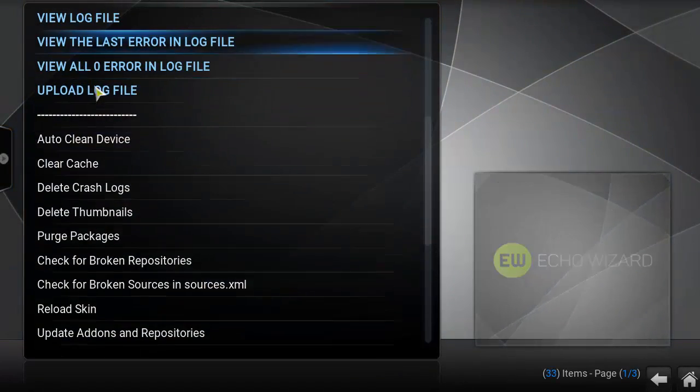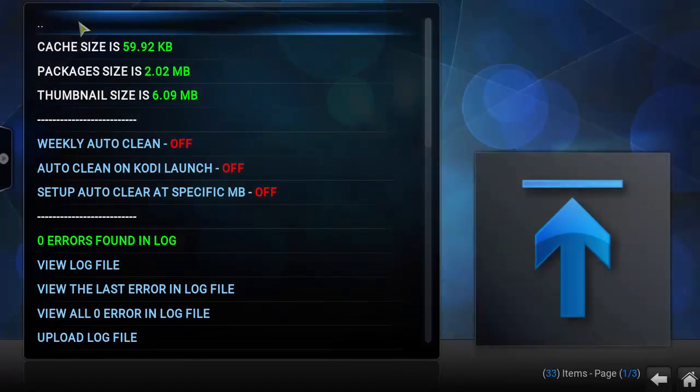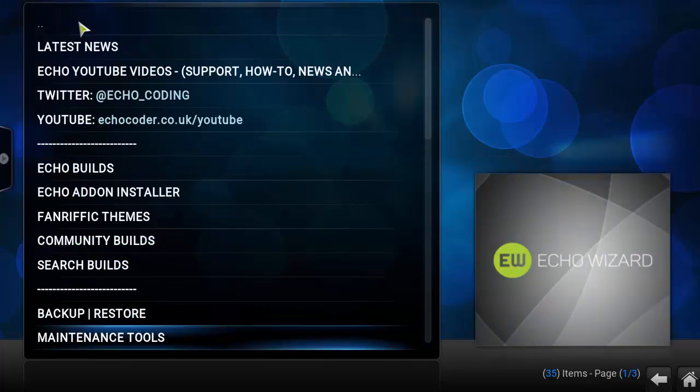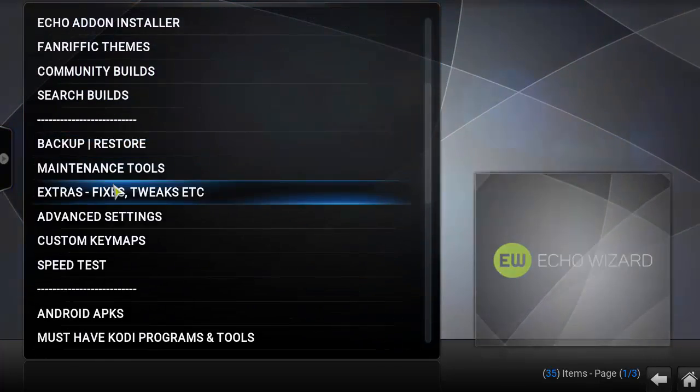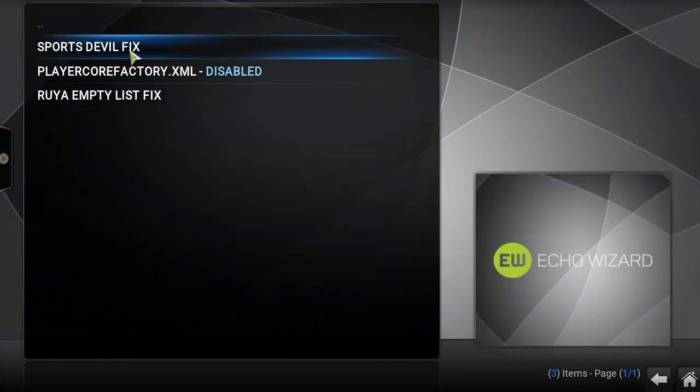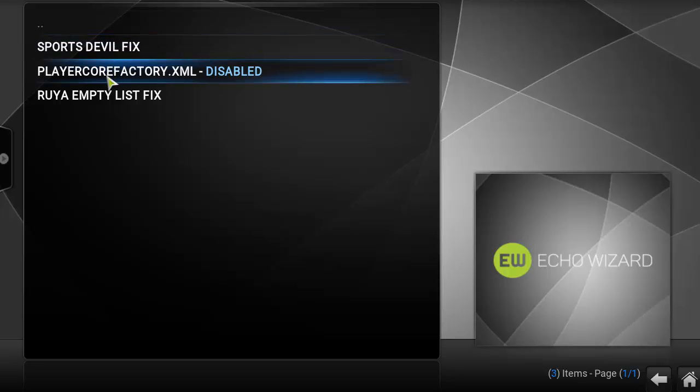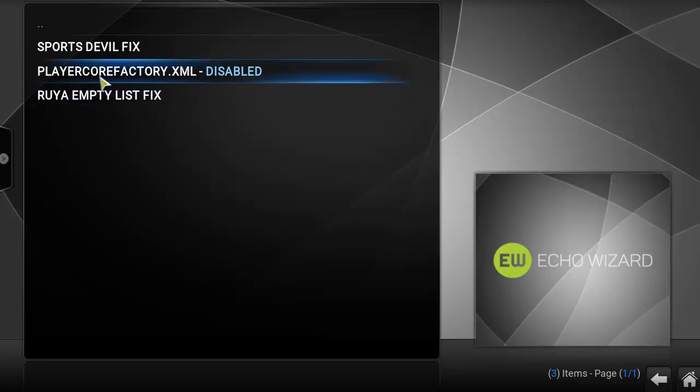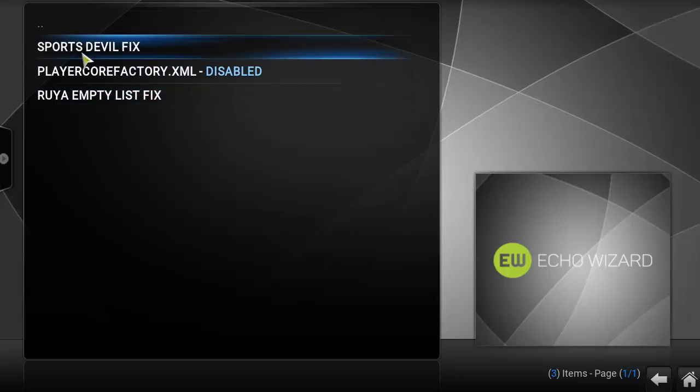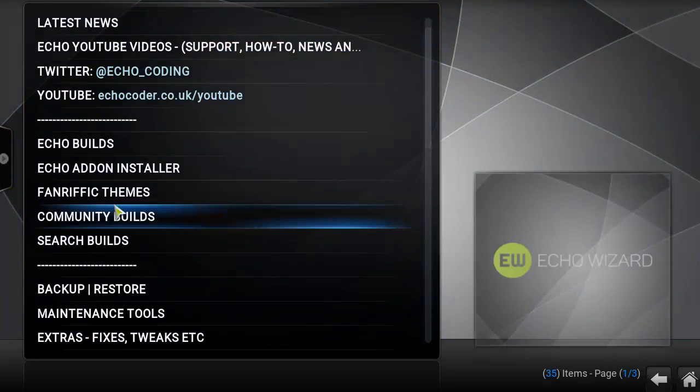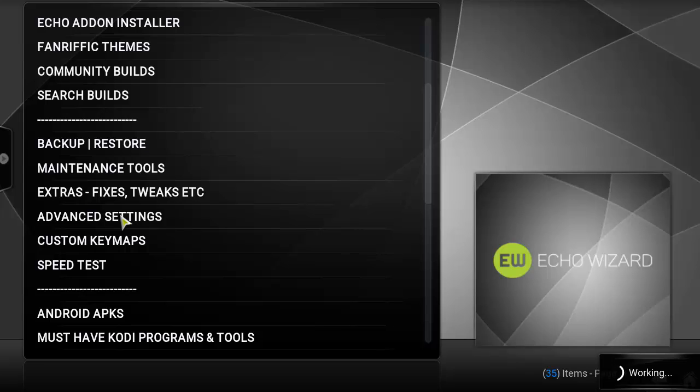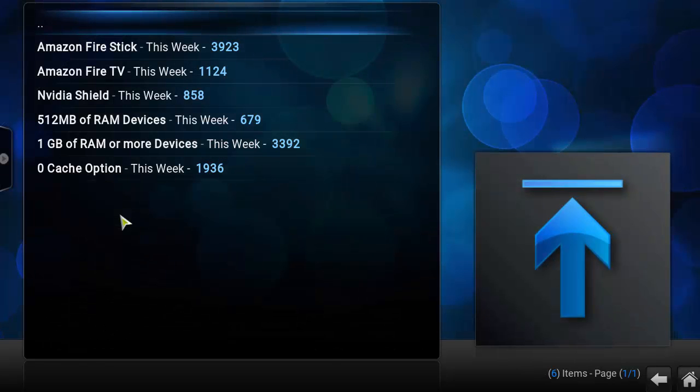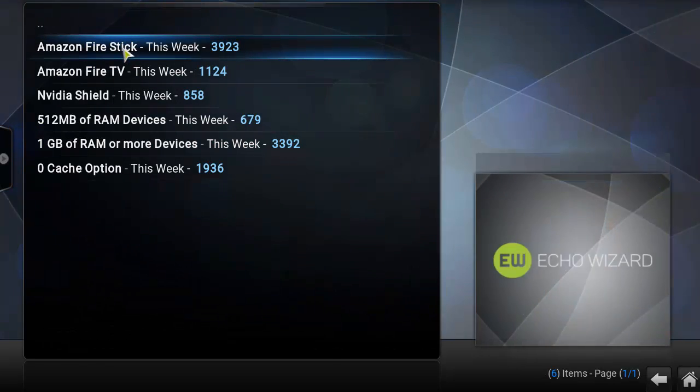Let's go back to the Echo Wizard. Hit back. Okay, you got some extra fixes and tweaks. Looks like a Sports Devil fix, Playcore, Factory XML Rule. I'm not sure what these are, but it definitely has had some issue beforehand with the Sports Devil, so it's a fix. Advanced settings to tweak your buffering settings and such.